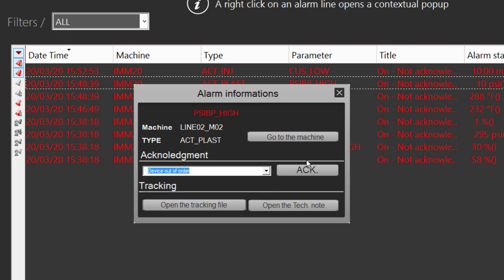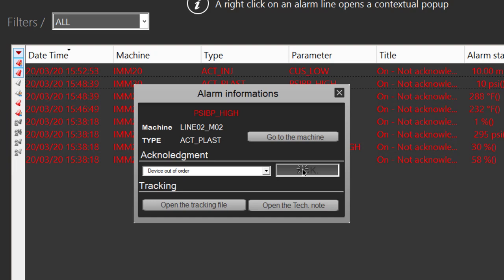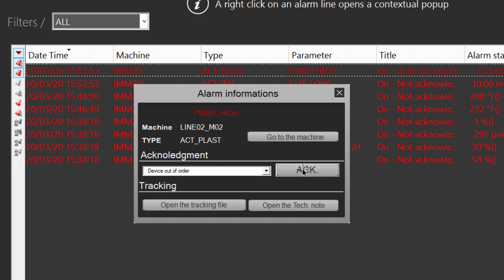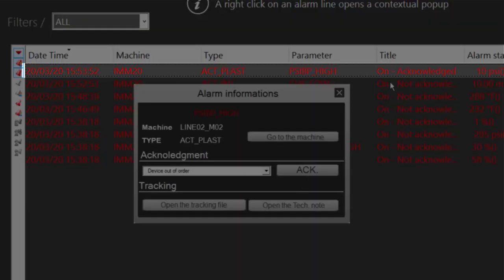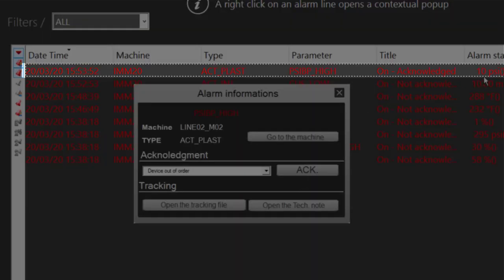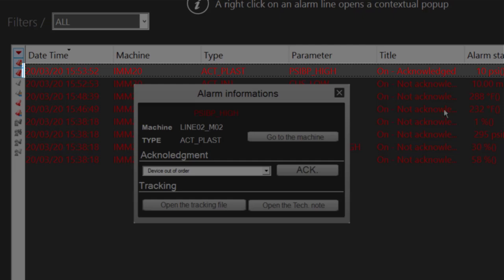From this pop-up it's possible to select or write a command before acknowledging the alarm. If I do that, then the alarm is now acknowledged and we can see the status has changed.